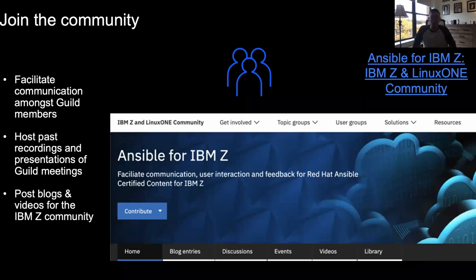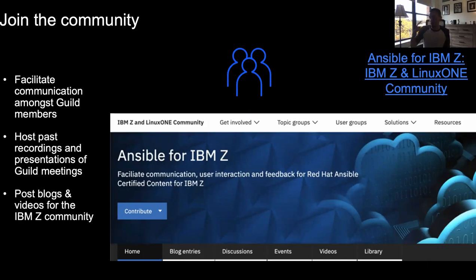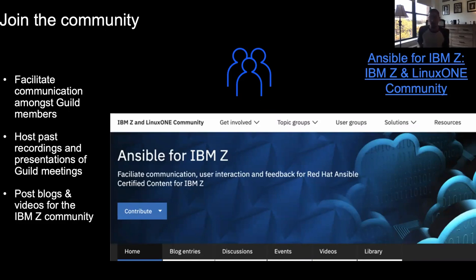If you're interested in joining the Ansible Community Guild meeting, feel free to shoot me an email — I'm happy to get you invited. Once you log into the Ansible for IBM Z topic group on the community and navigate to the library tab, you'll find the Ansible Community Guild folder where all the previous presentations and recordings are hosted. There's a lot of good stuff hidden in there.